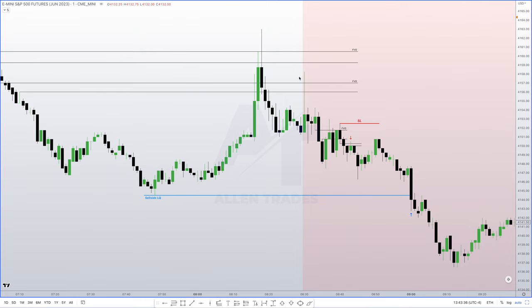When we trade through that low, that's a shift in market structure after hitting a key level. That run creates the shift in market structure and we form a fair value gap.